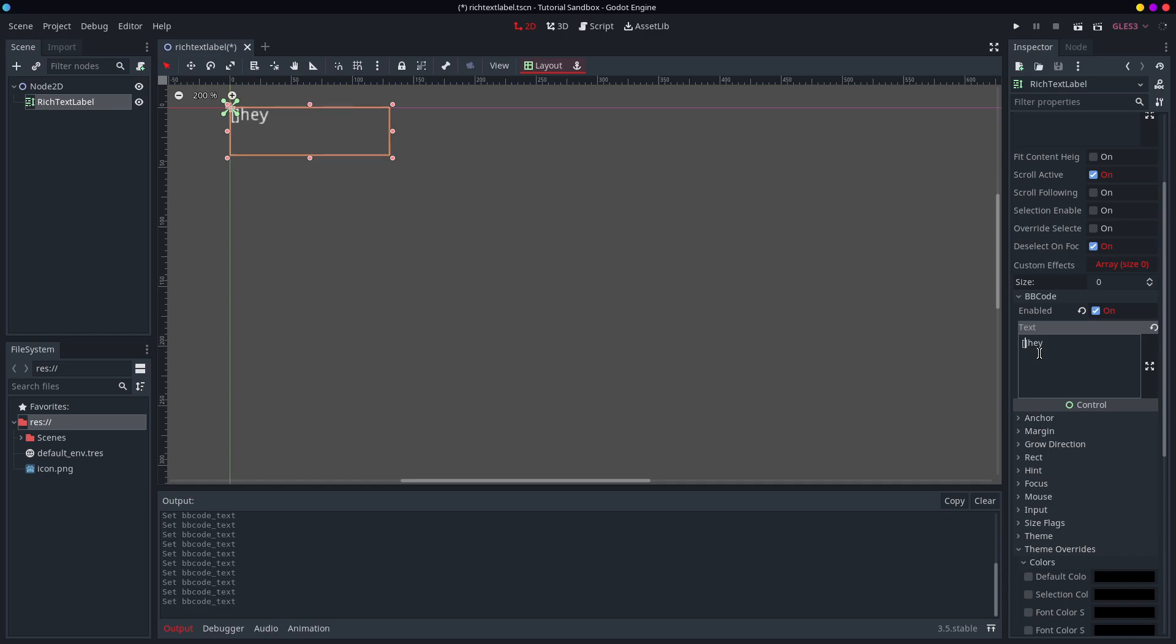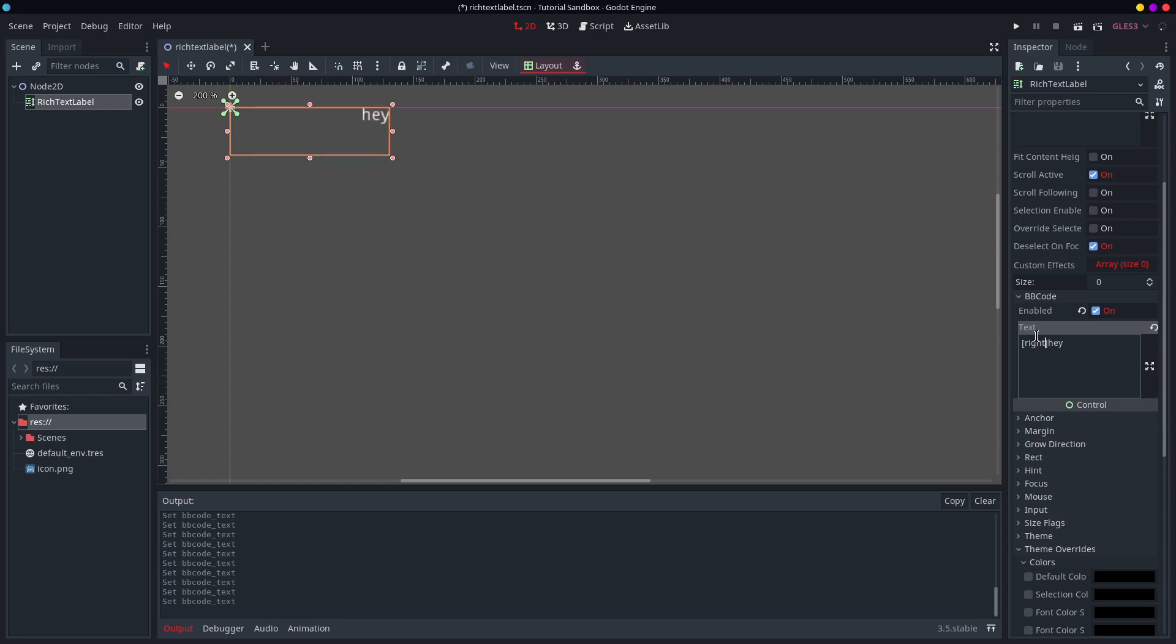But let's specify a different tag. Let's do center. Well, that one works. We can justify our text right in the center. We can also justify our text to the right.